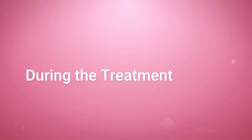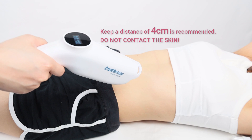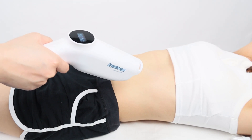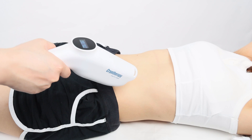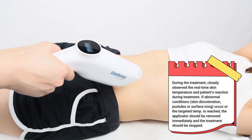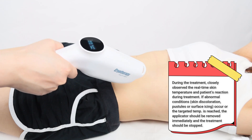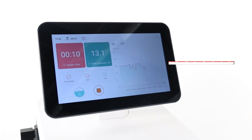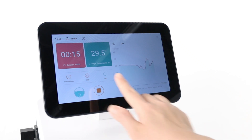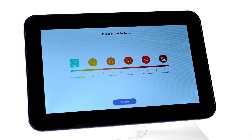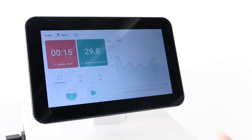During the treatment, apply the cryotherapy to the treatment site at a safe distance — do not contact the skin. Move the applicator in a circular motion to cool the treatment area evenly. The applicator screen and the device screen display the skin temperature and the treatment time in real time. In preset mode, when the treatment is completed, the SCS Evaluate interface pops up so you can evaluate the patient's after-treatment satisfaction.